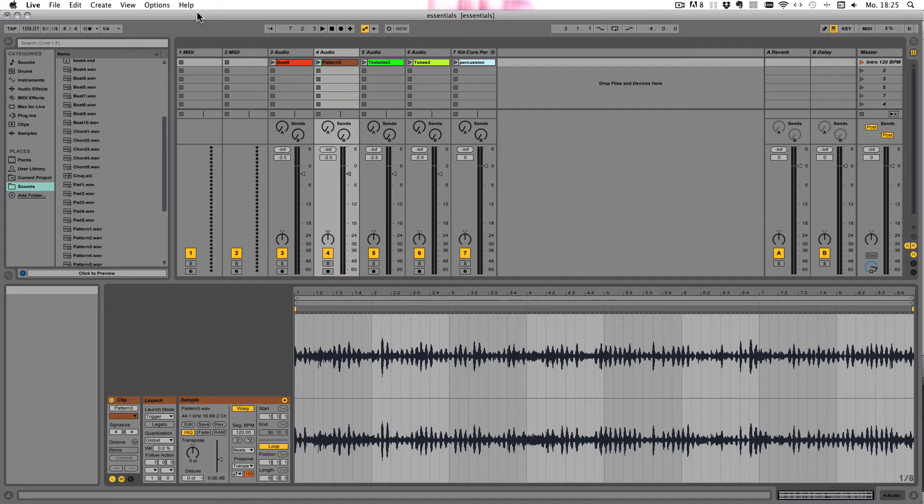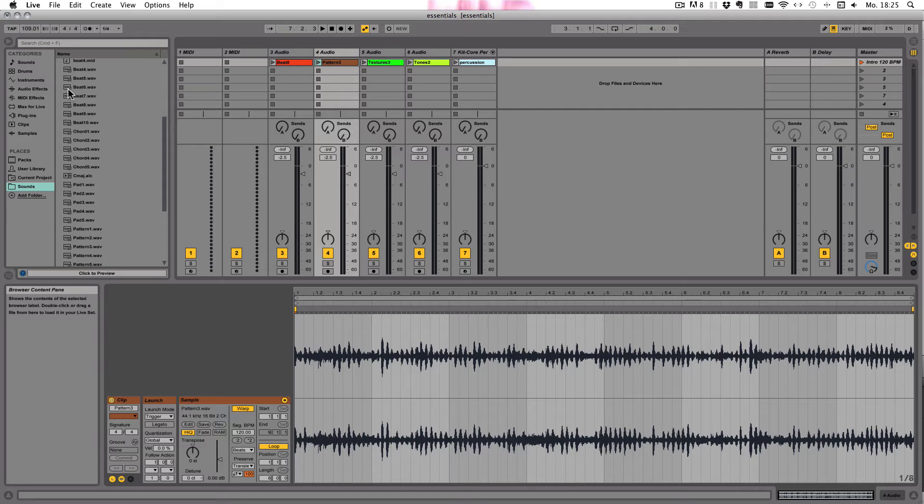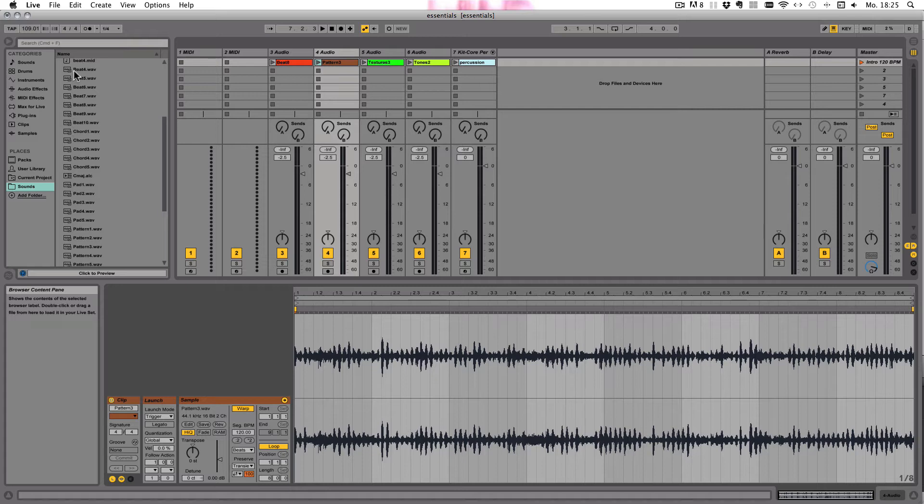As soon as an audio file is added to Live, it has to be analyzed and an analysis file is written. That has the same name plus the extension .asd. For example, here you can see everything that has the little check here has already been analyzed and has an .asd file in that same folder. It's just not shown in the browser, but you would see that in Windows Explorer or in Mac's Finder.